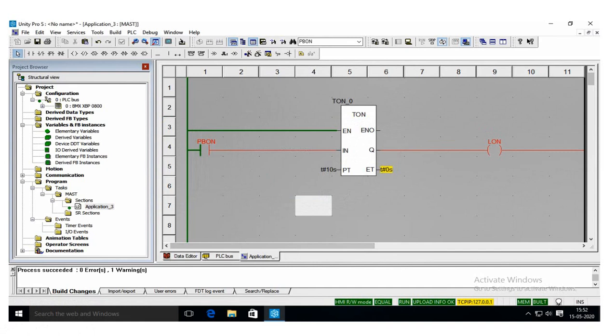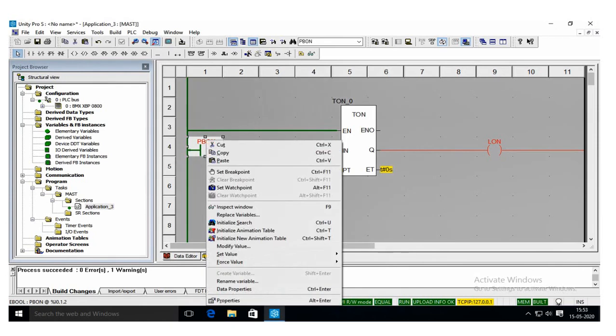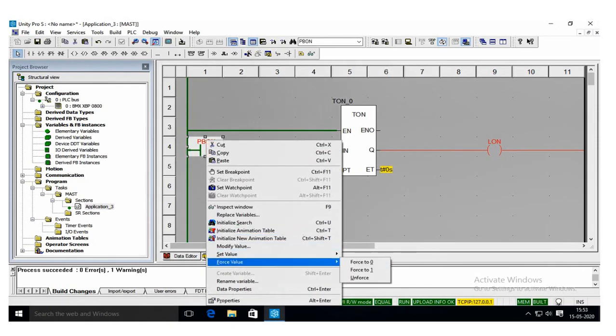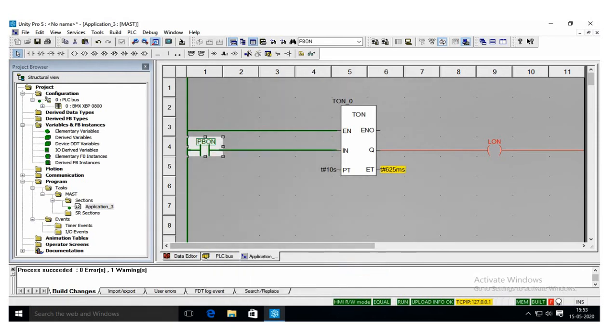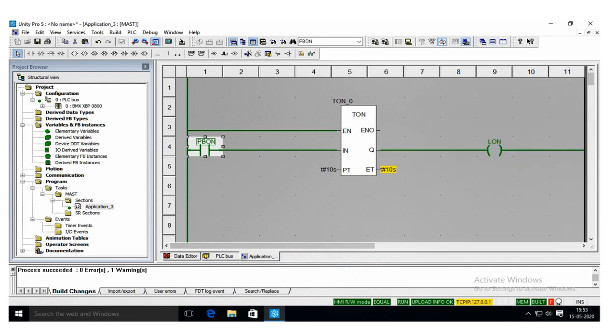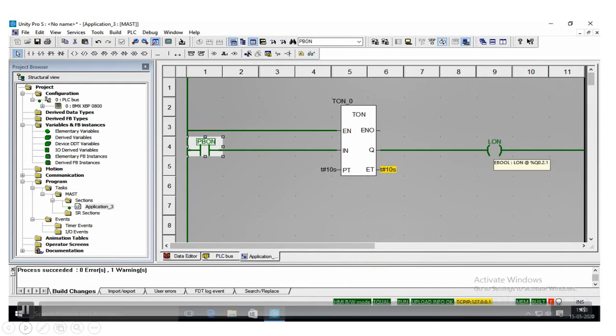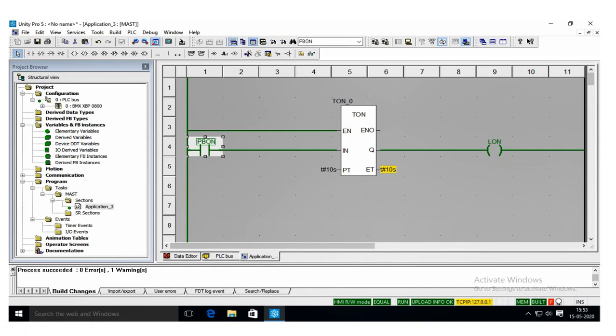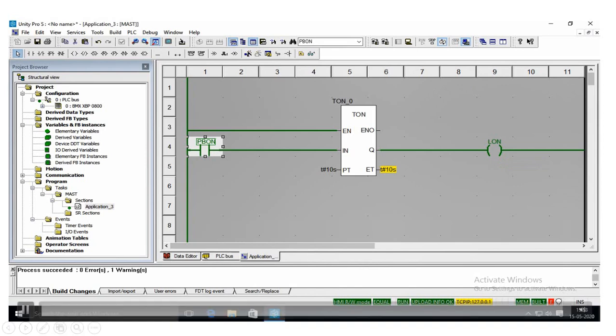Now the application is: a lamp LON is switched on after 10 seconds if the PBON remains pressed. So I am forcing the PBON to one. Now you see that on-delay timer is started working. After the 10 seconds, now the lamp LON coil is turning on, switching it on. So this is the application. Hopefully you understood that.